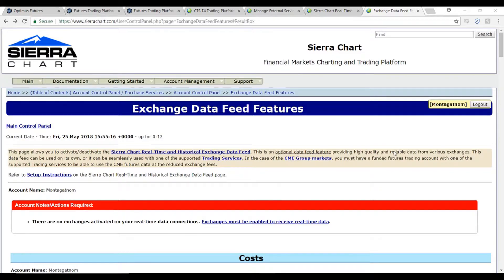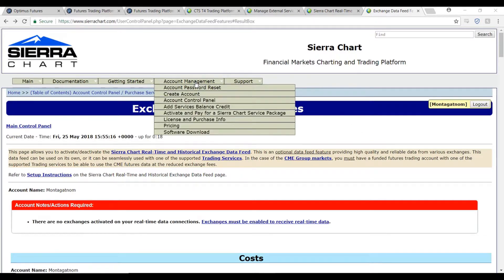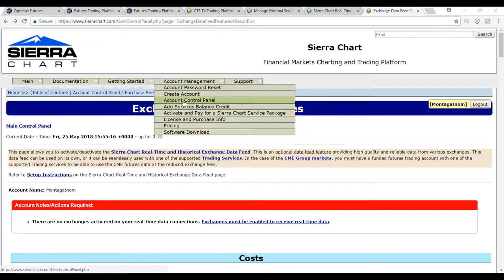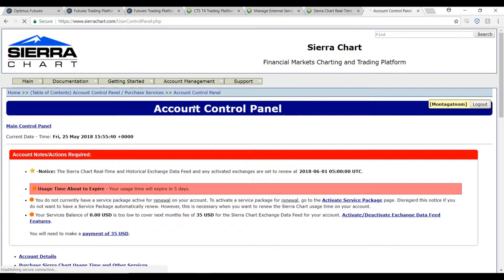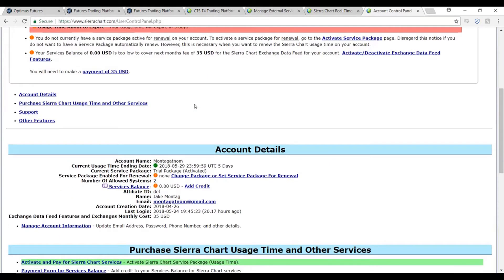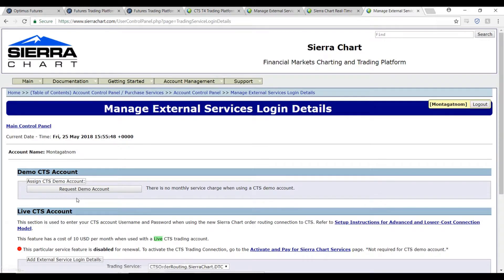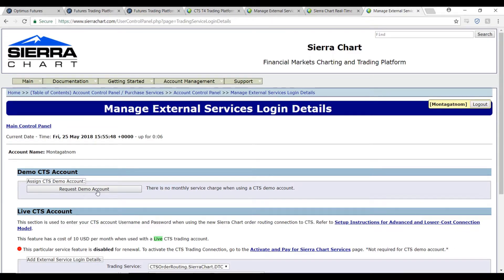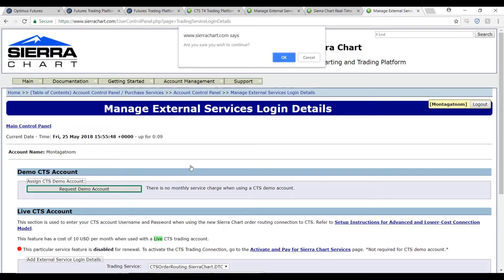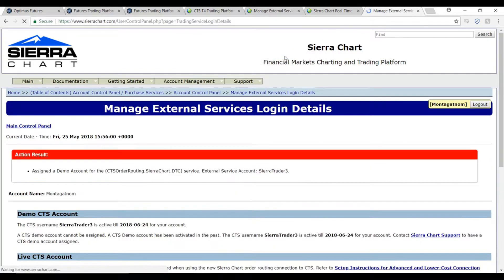Now that we activated our five dollar market feed demo, we can also request our CTS demo account. To do this, head up to the top tab where it says account management and select the account control panel. From here, scroll down to the very bottom until you reach manage external service login details and click on this link. From here, we'll click on the very first tab, the request demo account underneath the demo CTS account, of course. Click OK to confirm.